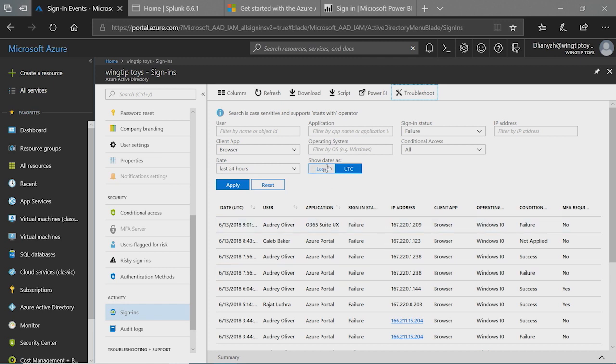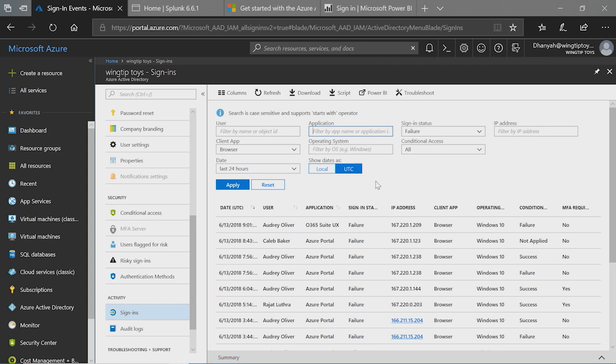You can also search by a specific user if you want to or application as well. The one thing to note though is outside of the user and the application field, the rest of the fields are all case sensitive. So make sure that you provide the exact text when you are doing search on, for example, operating system or when you add a location or region.